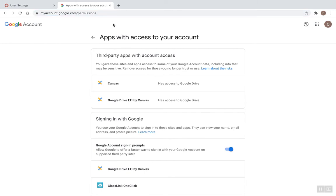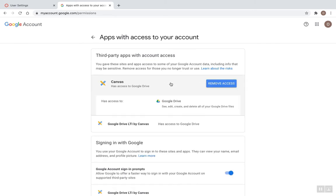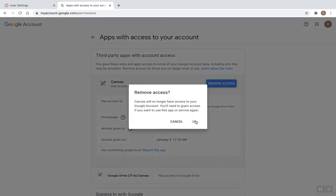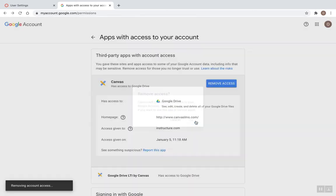And these are just little apps that I've given access to, and I'm going to look for any that have Canvas in the title, and I'm going to click and remove access, and click OK.